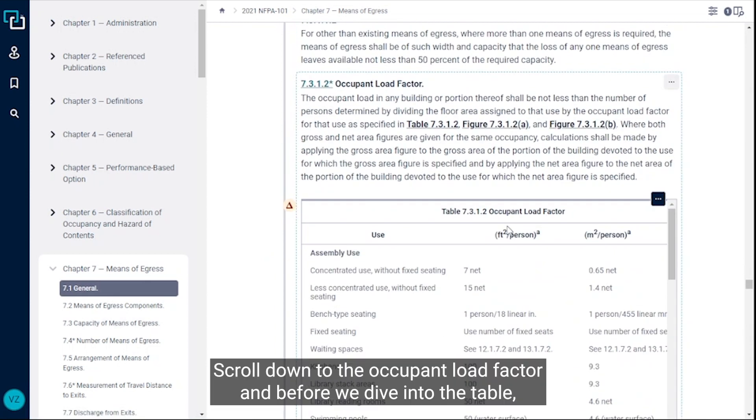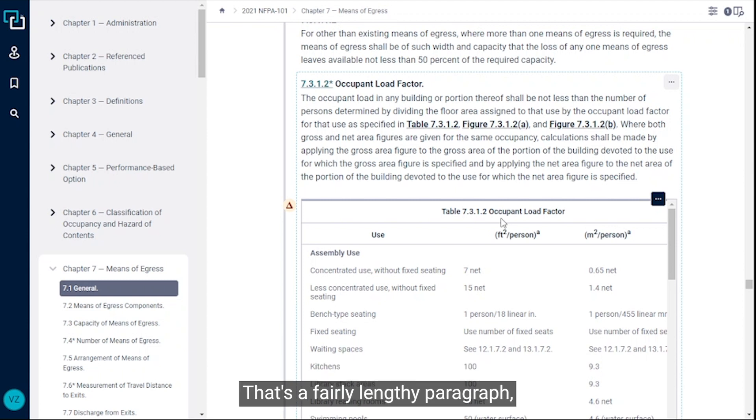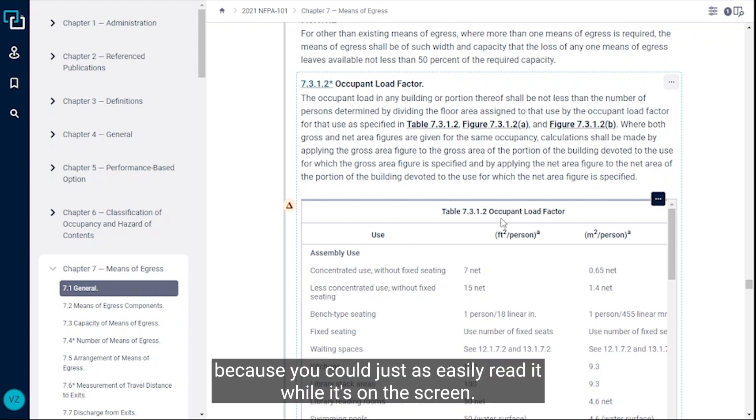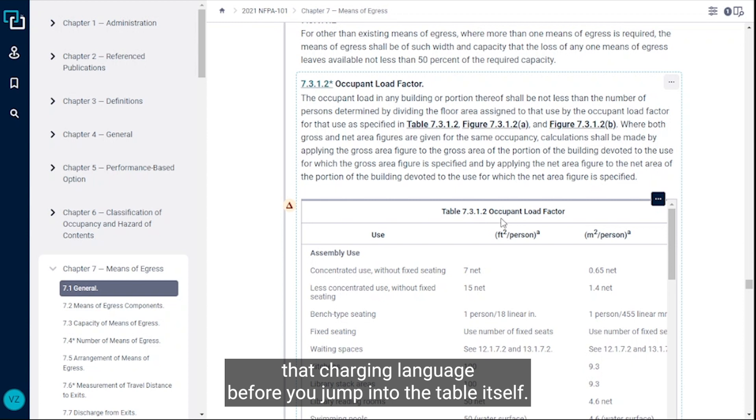We'll scroll down to the occupant load factor. Before we dive into the table, I want to talk about the importance of reading the charging language. That's a fairly lengthy paragraph, so I'm not going to sit here and read it to you because you could just as easily read it while it's on the screen, but you definitely want to make sure you take a moment to read that charging language before you jump into the table itself.